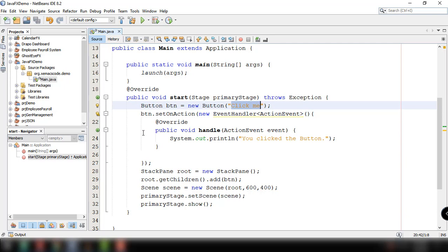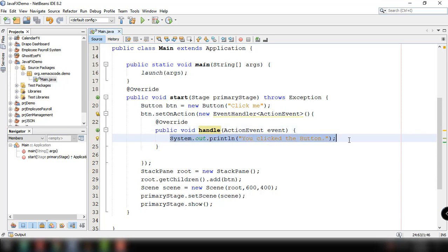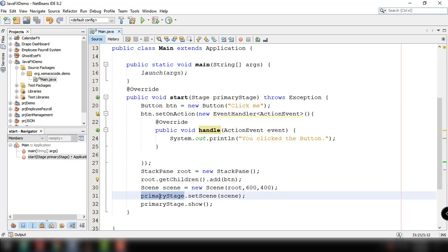We set the on action event for that and implemented the handle method which will execute the statement 'you have clicked the button'. Then we add that particular button to stack pane root and then adding root to our scene and scene to our primary stage.